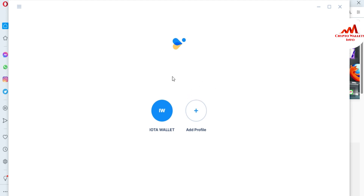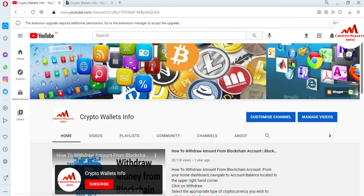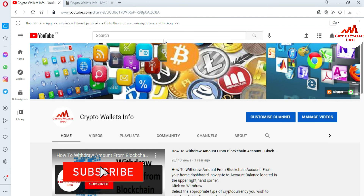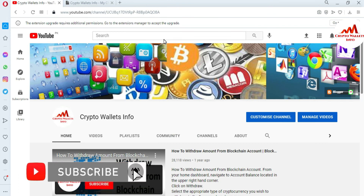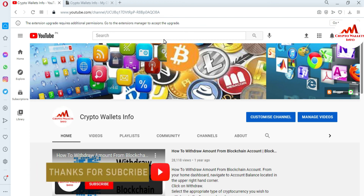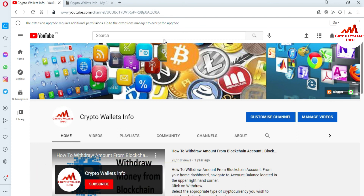You can easily create multiple accounts and delete multiple accounts from your IOTA application. I hope you properly understand how to delete a profile. Please subscribe to my channel — Crypto Wallets Info — press the bell icon, and visit my website cryptowalletsinfo.com. See you in the next video, bye bye.